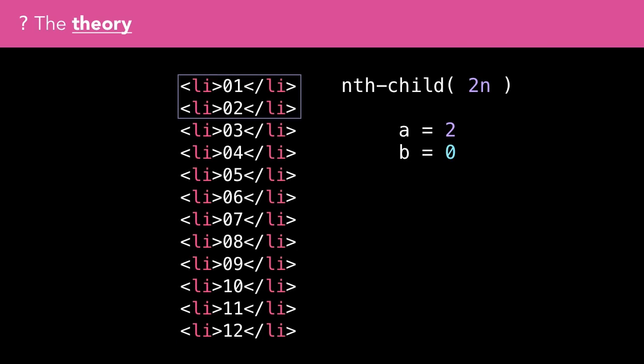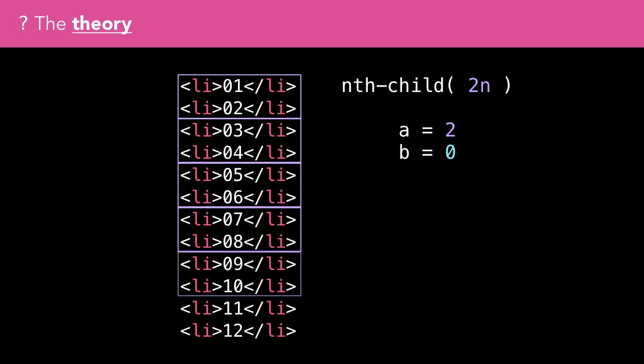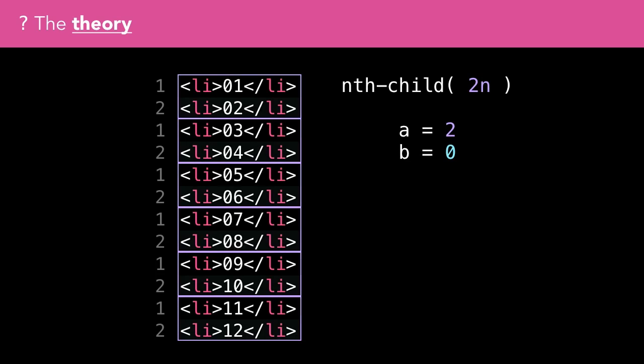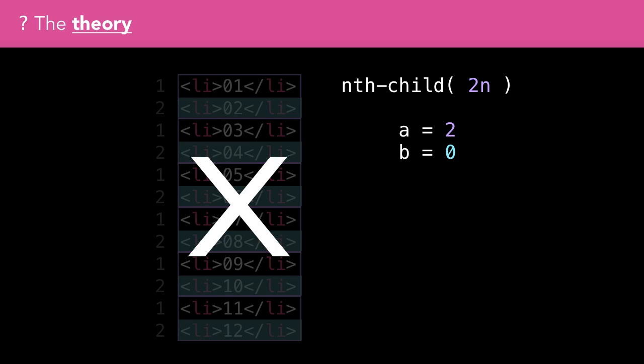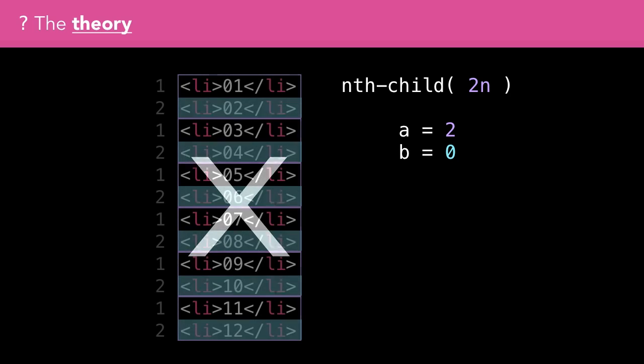The even keyword can be expressed as 2n. In this case, there is no value for b in the an+b expression, so each ath element is matched instead. 2n would match every second element, 3n every third, 4n every fourth, and so on. I personally find the idea of splitting all the elements into groups and working out the matched index for each group very confusing, although that's how the CSS selector spec describes it.